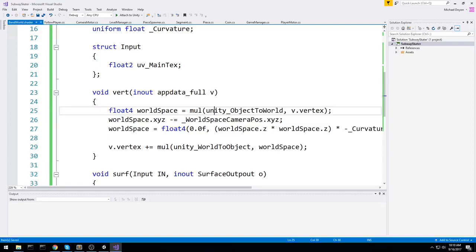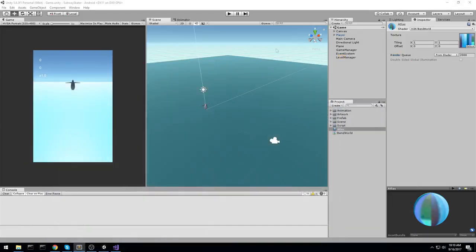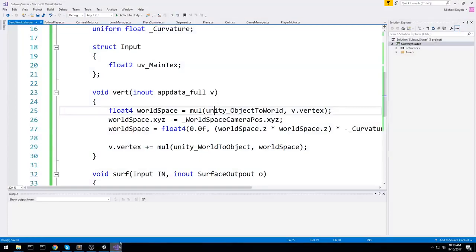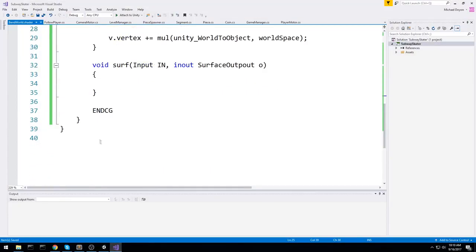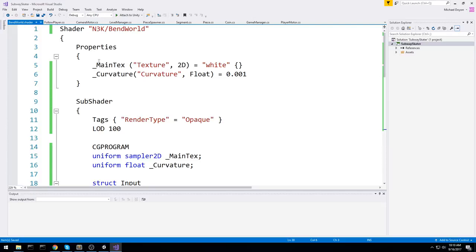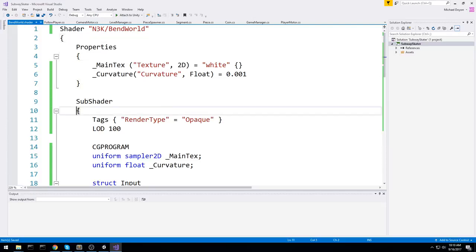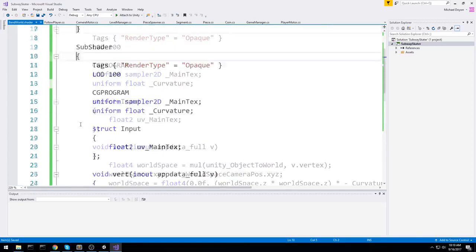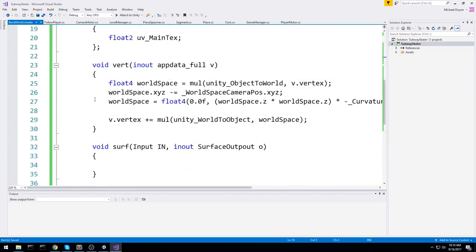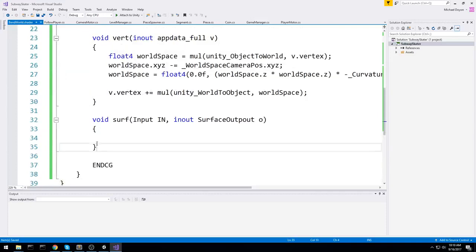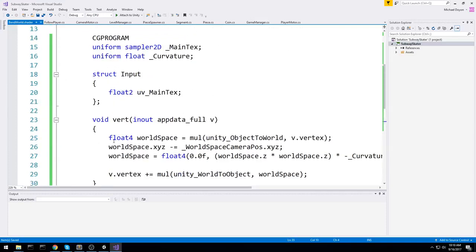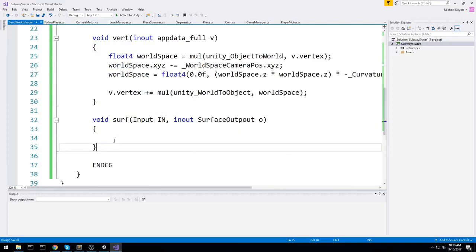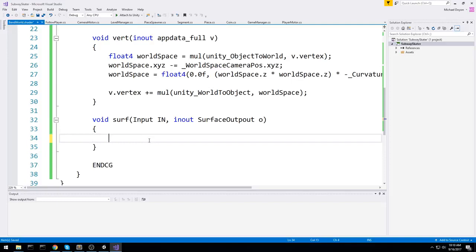So this should be looking good already. If we head back to the game, we probably do have some error. We do have a syntax error at line 38. Good thing they told me. So line 38, are we missing a bracket? I'm going to go ahead and write this default surface shader real quick, and then we'll see if we still have an error.